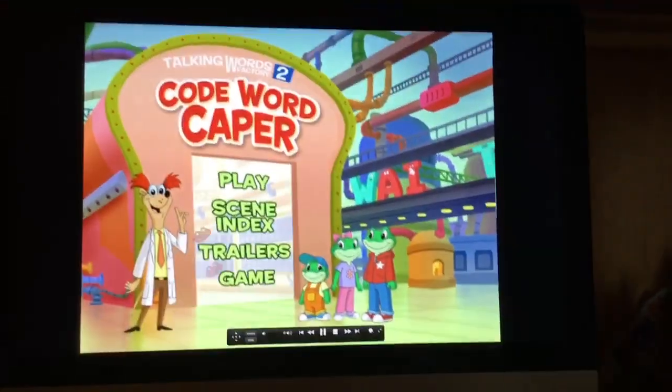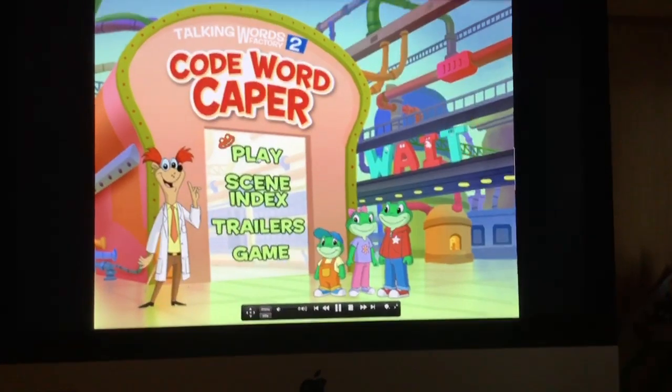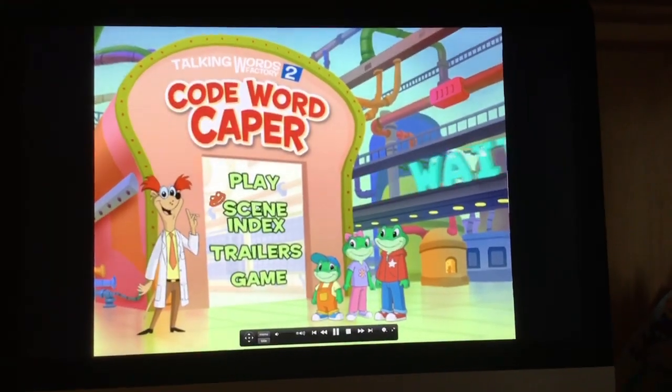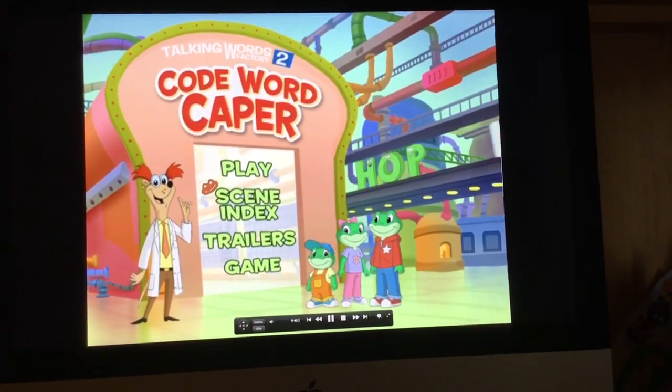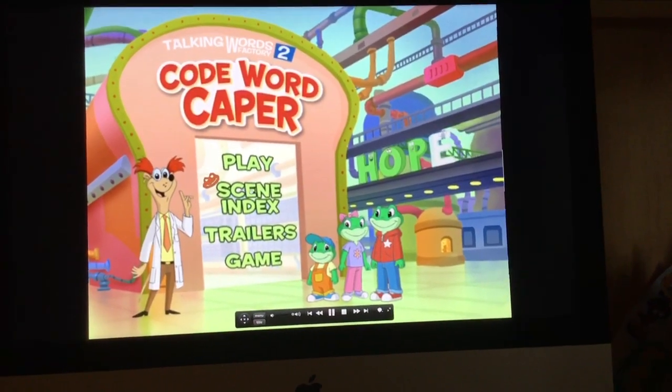We've got Play, and we've got the Scene Index.